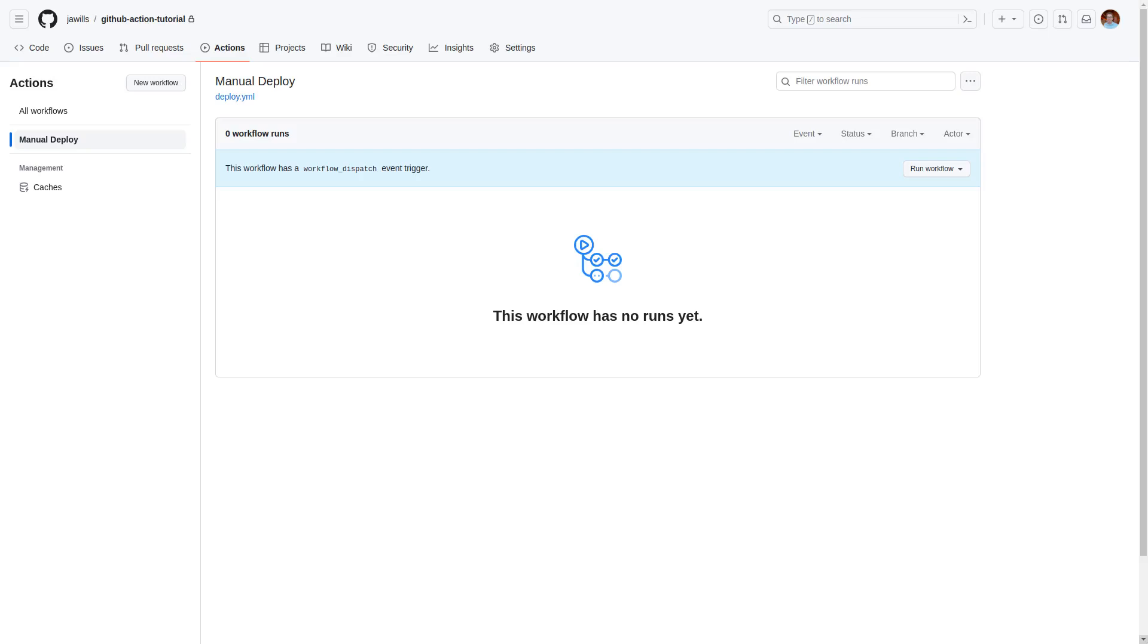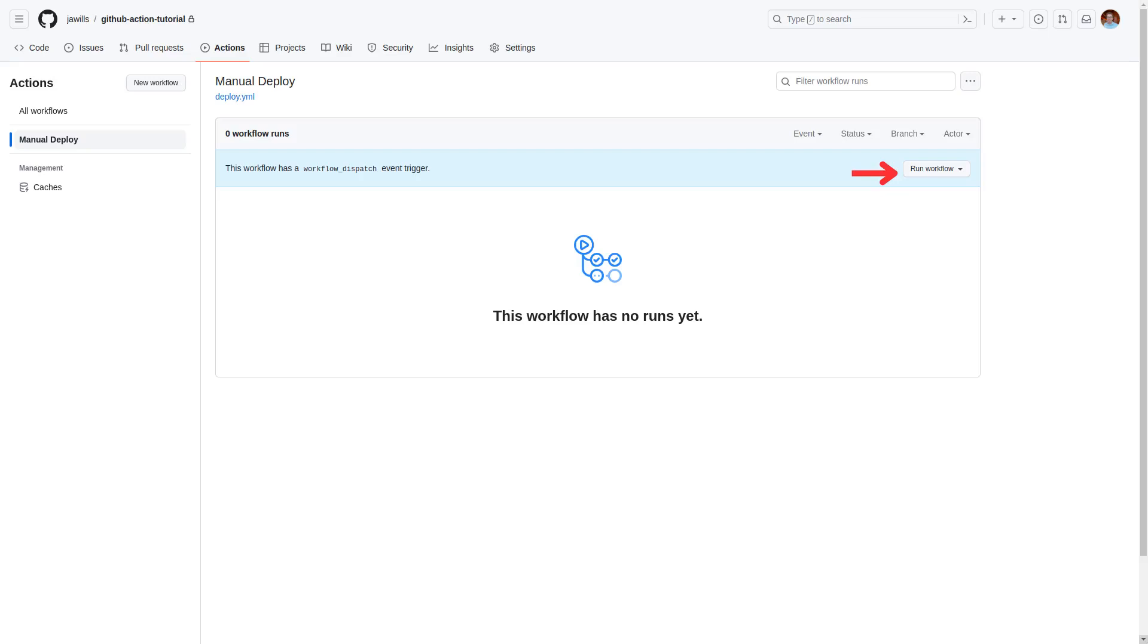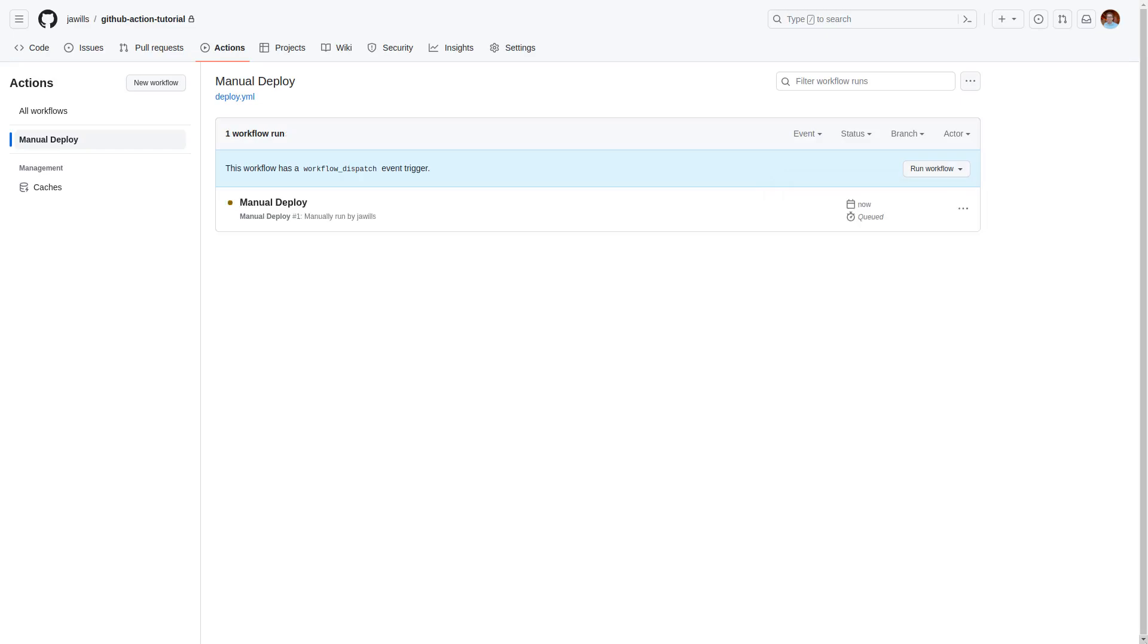From here we can run this by going to actions, manual deploy, run workflow on the right and selecting the environment and choosing run deployment as validation. We can also see the results of the deployment by clicking on the action.